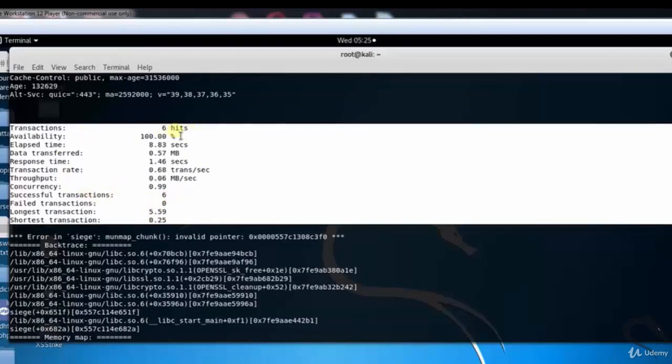So that's it in this video on Siege, which is a DOS attack tool in Linux. Thank you for watching.